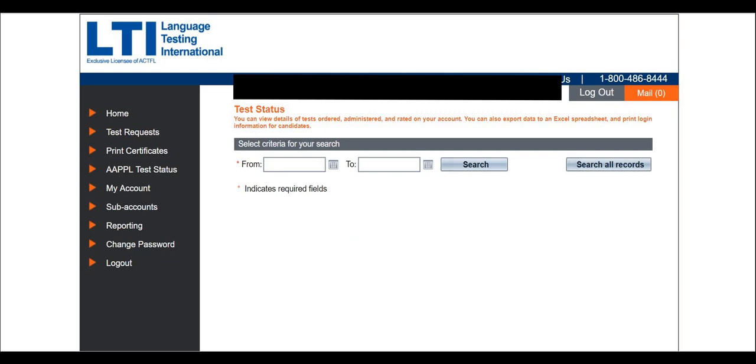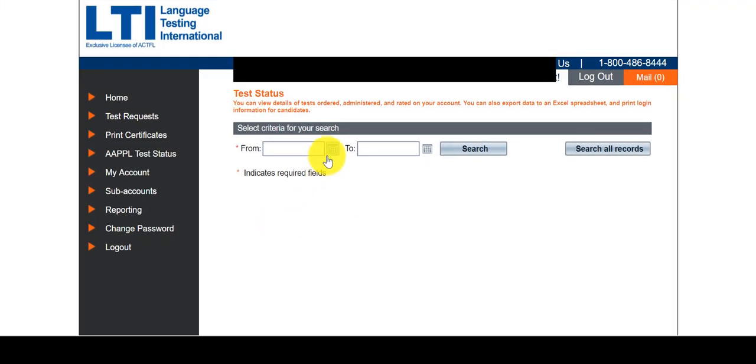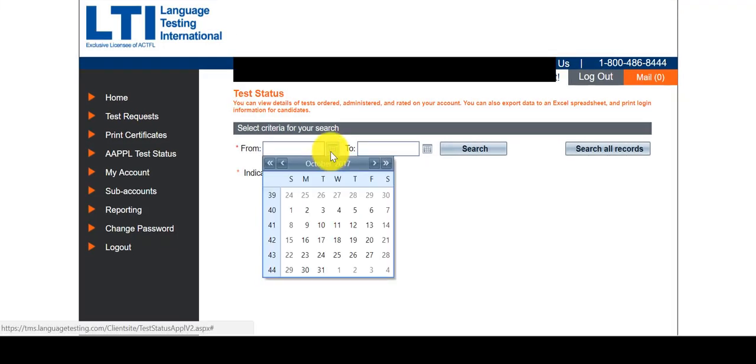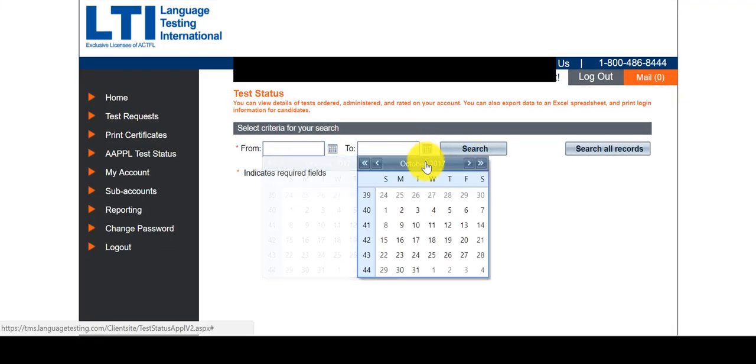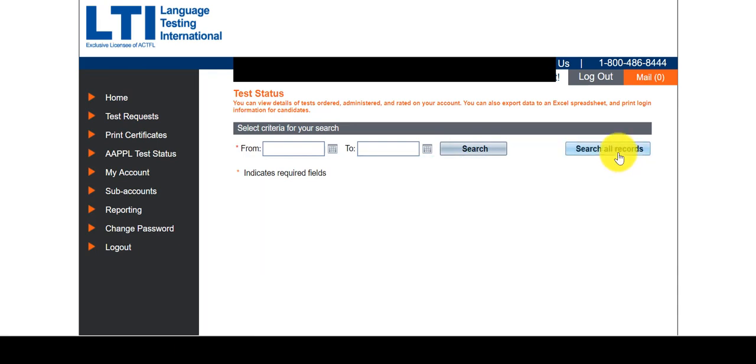Enter your search criteria, either a specific date range, or you can choose to search all records.